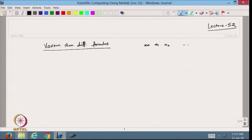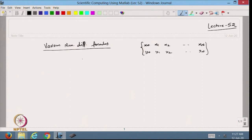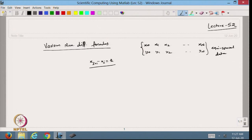We have x0, x1, x2 up to xn — that is n+1 number of points — and the value of the function is given to me. Suppose I have only this data and I want to find out the derivative of the function at any point in between. I will try to find out the various numerical differentiation formulas. This is for equispaced data, so I have x(i+1) minus x(i) equal to h.